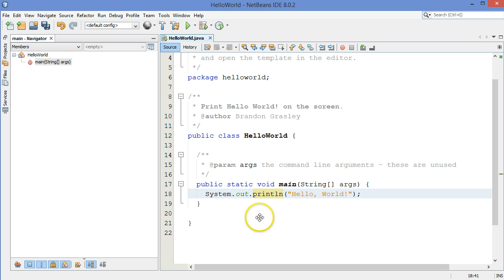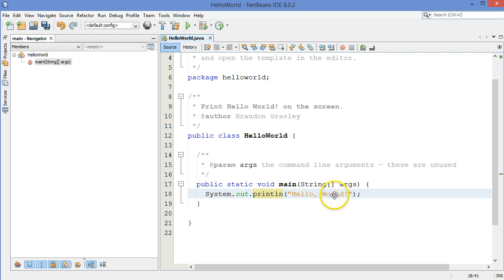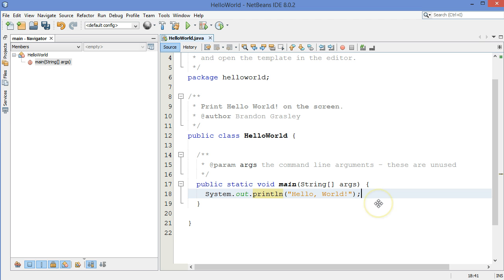Java is case sensitive. So you have to have a capital S at the beginning. You can't put a capital P on println. Inside the string, of course, you can do whatever you want. But all of the other stuff, these blue words that are keywords, they're all case sensitive. So you can't mix capitals and lowercase letters wherever you want to.